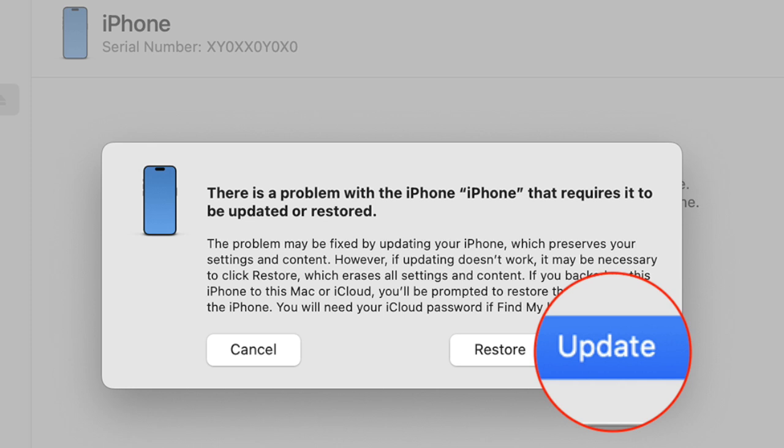If you want to reinstall iOS without deleting data, select the update option. However, if you want to completely wipe out your iPhone and reinstall iOS, choose the restore option.